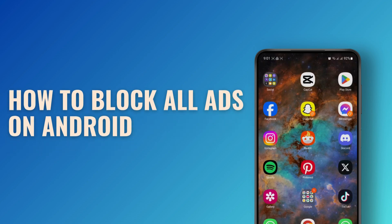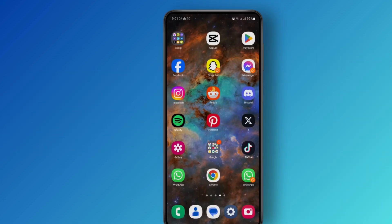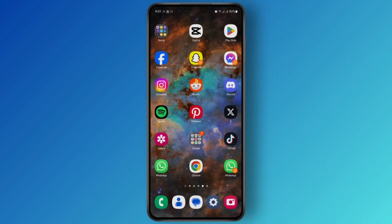How to block ads on your Android device. What's up everyone — in today's tutorial I'm going to be showing you a few methods to block ads on your Android device. But before getting started, make sure to head down below to give this video a like and hit the subscribe button as well.